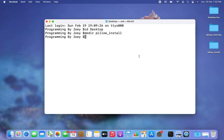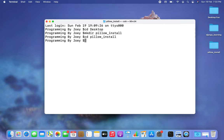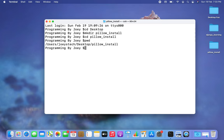Now I am going to get inside this folder to create a virtual environment, so I'm going to again use the cd command: 'cd pillow_install.' I am now inside the pillow_install folder.